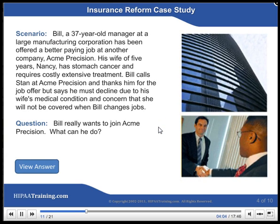Insurance Reform Case Study Scenario: Bill, a 37-year-old manager at a large manufacturing corporation, has been offered a better-paying job at another company, Acme Precision. His wife of five years, Nancy, has stomach cancer and requires costly, extensive treatment. Bill calls Stan at Acme Precision and thanks him for the job offer, but says he must decline due to his wife's medical condition and concern that she will not be covered when Bill changes jobs.